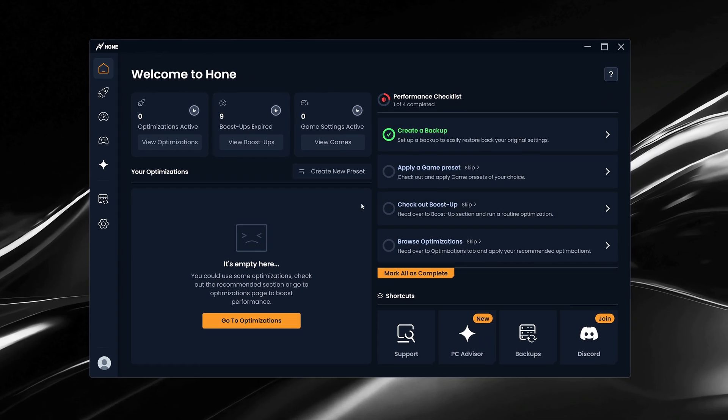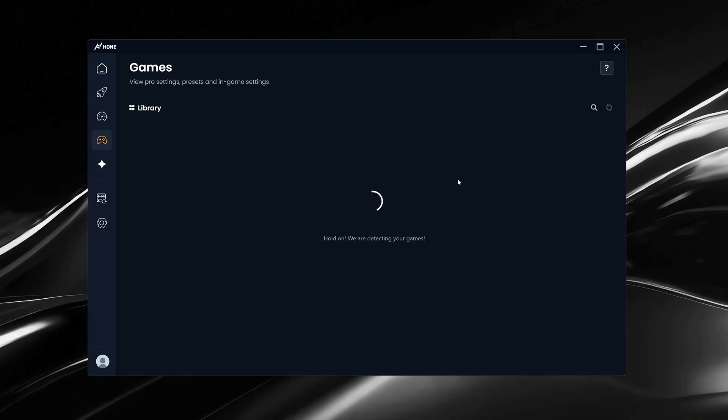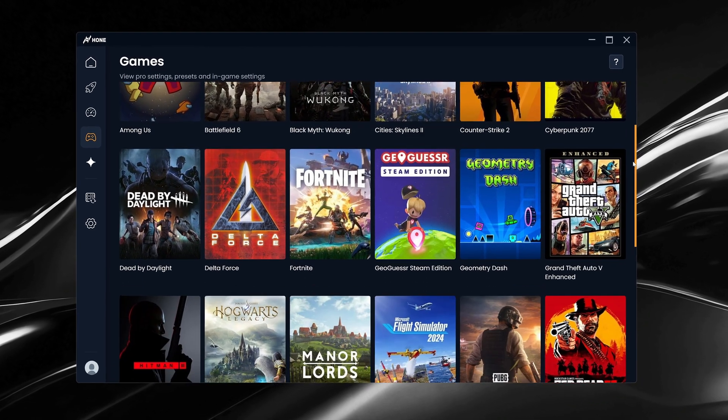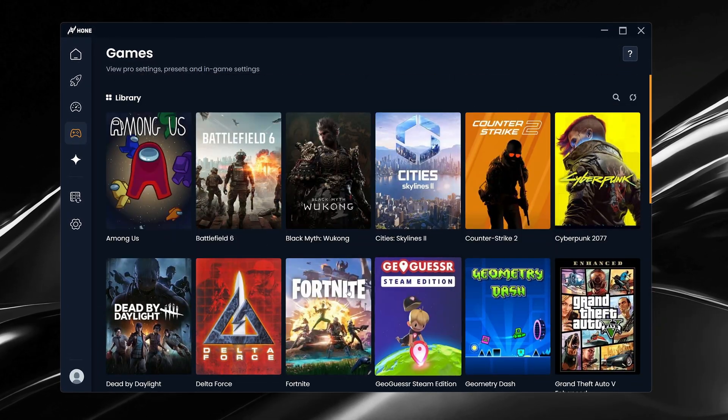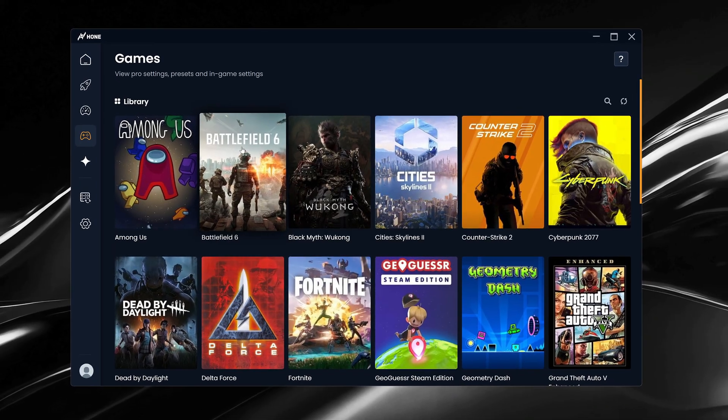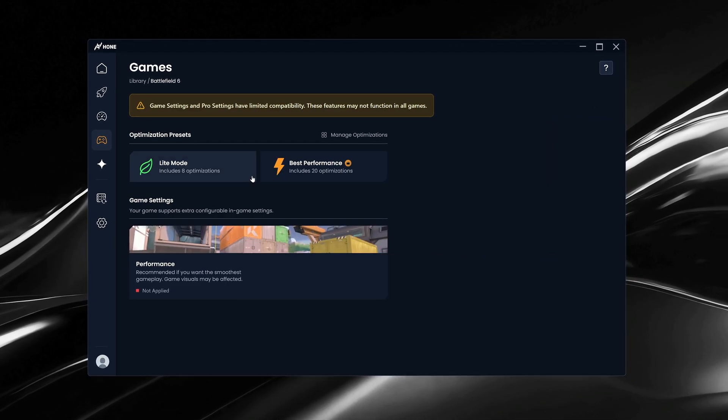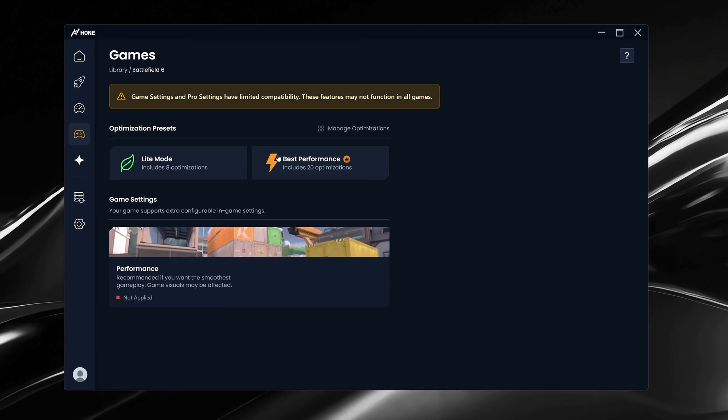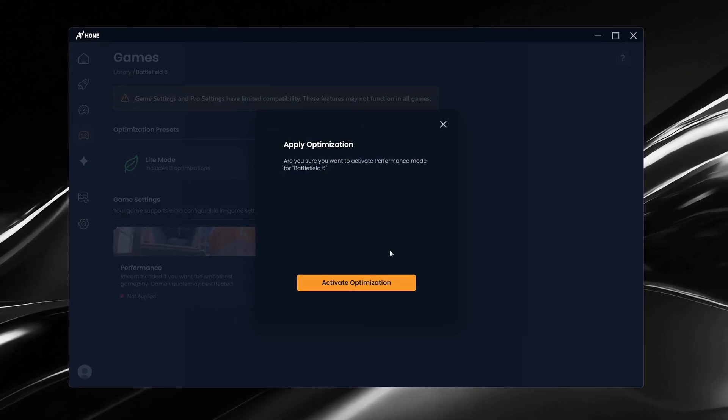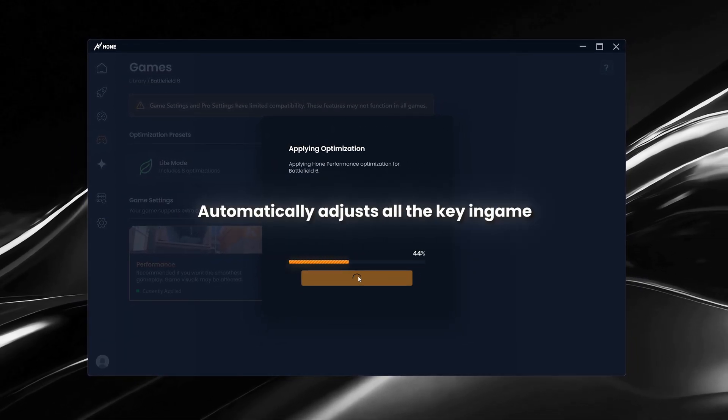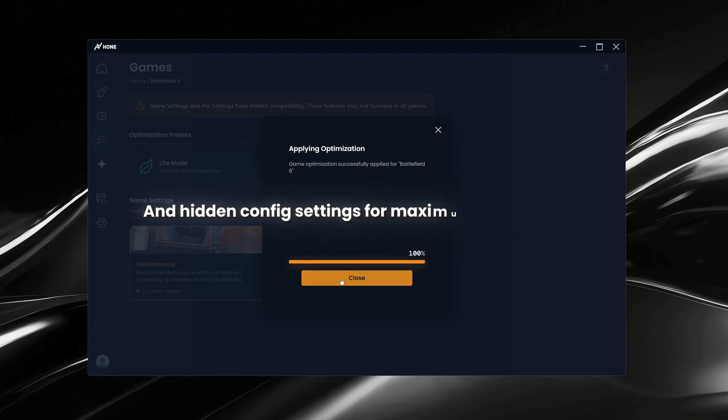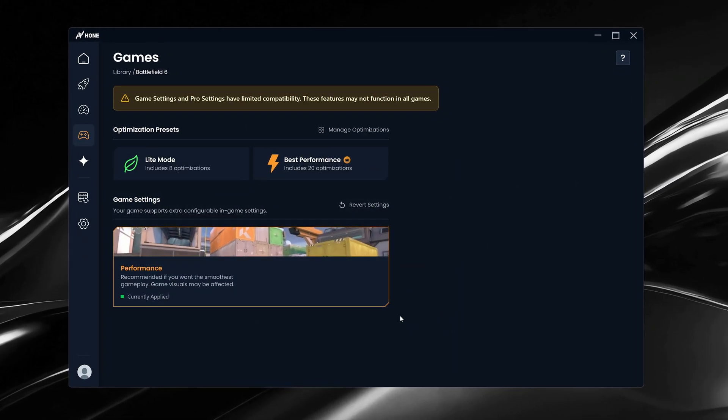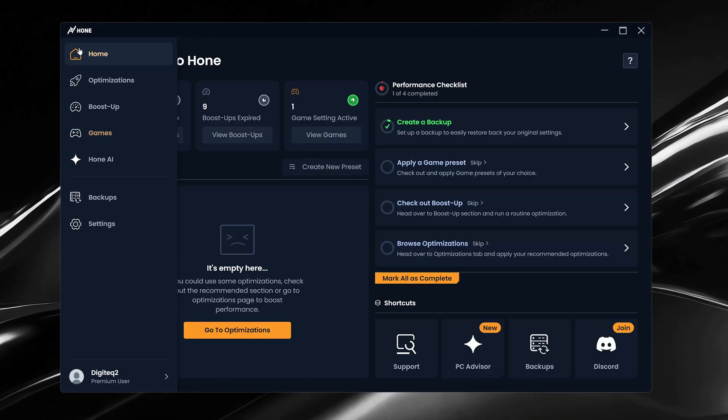We'll then apply a game preset. Go to the Games section, where Hone will then list every game detected on your system. However, for this video, simply select Battlefield 6. In here, you'll see multiple different optimization options, but for now we're going to stick to applying the In-Game Performance preset, which automatically adjusts all the key in-game and hidden config settings for maximum performance. No manual tweaking needed.